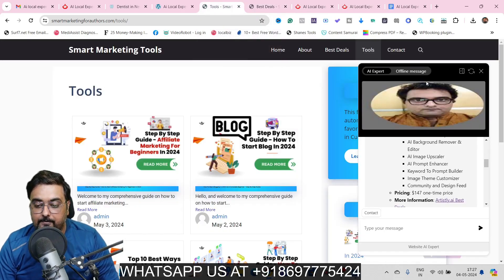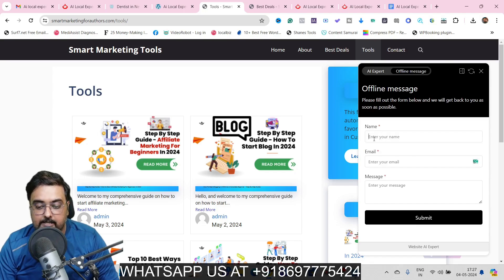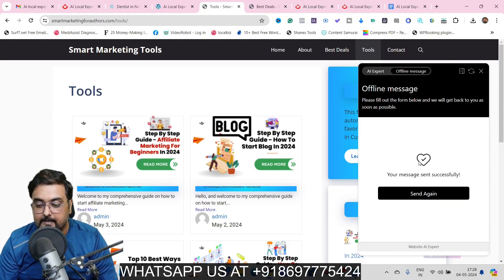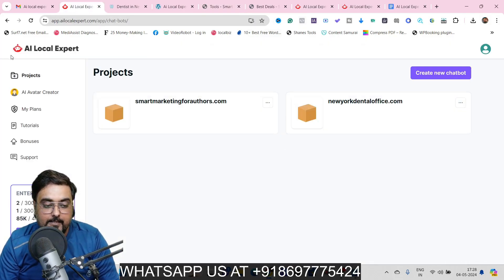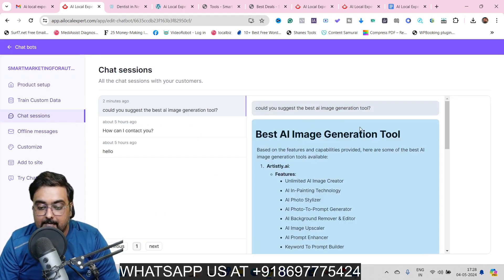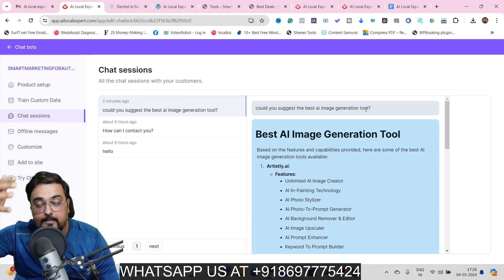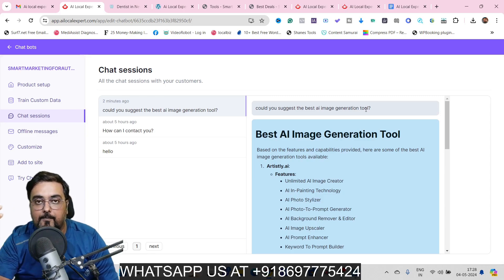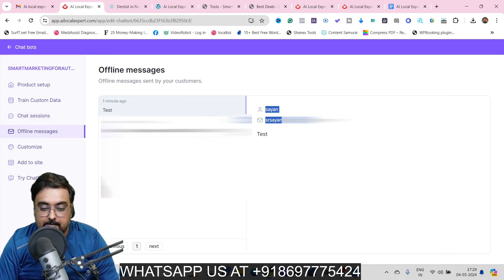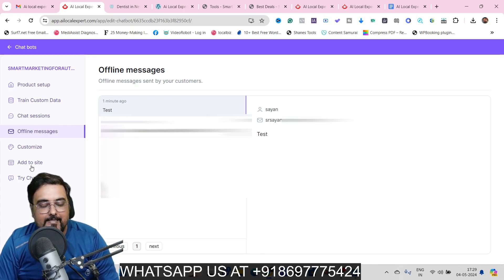On the chatbot you can also leave an offline message — just click 'Offline Message', enter your name, email address, and message, then hit submit. Back in the AI Local Expert backend, in the chatbot project you can find all chat sessions — like 'Could you suggest the best AI image generation tool?' — so you can see what people are asking and what data they are looking for. Offline messages showing names, email addresses, and descriptions are all captured right here.